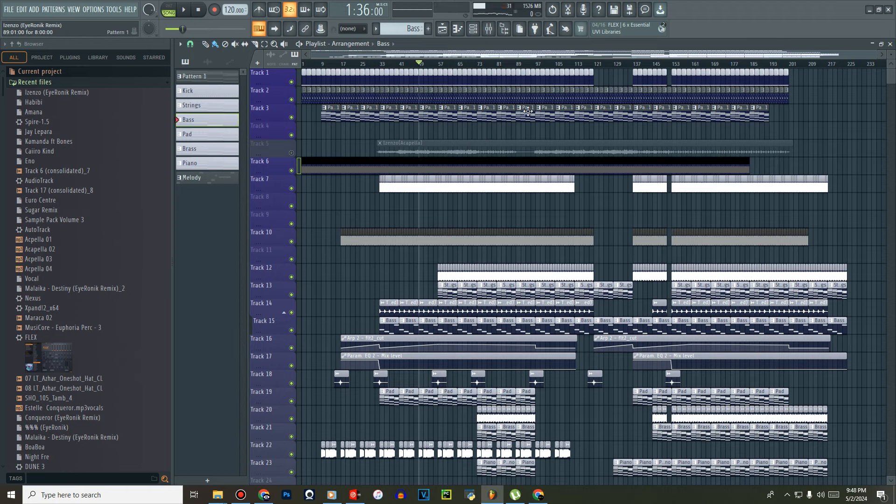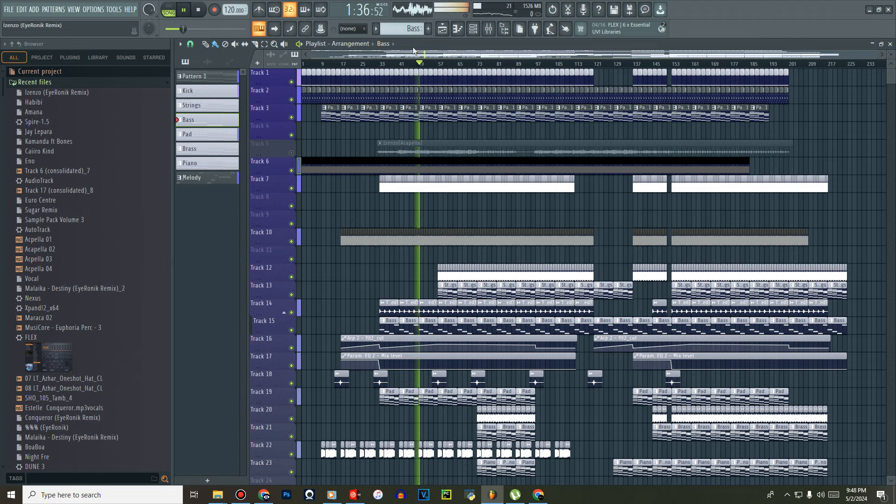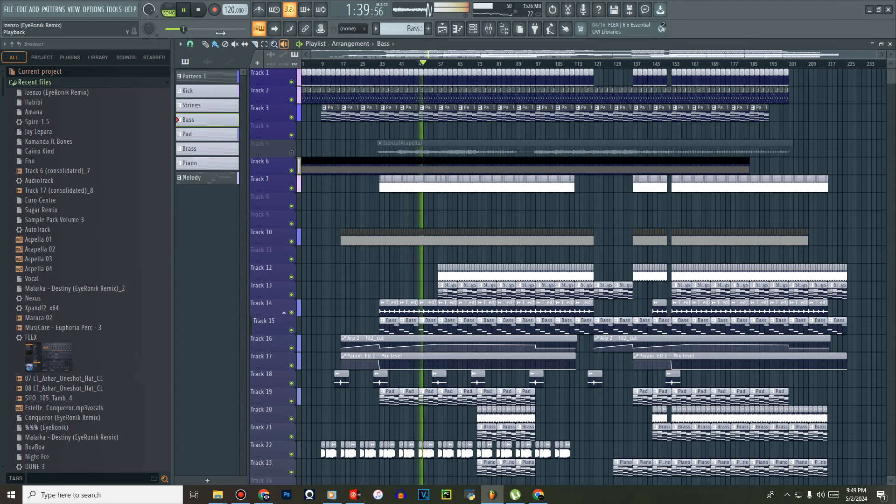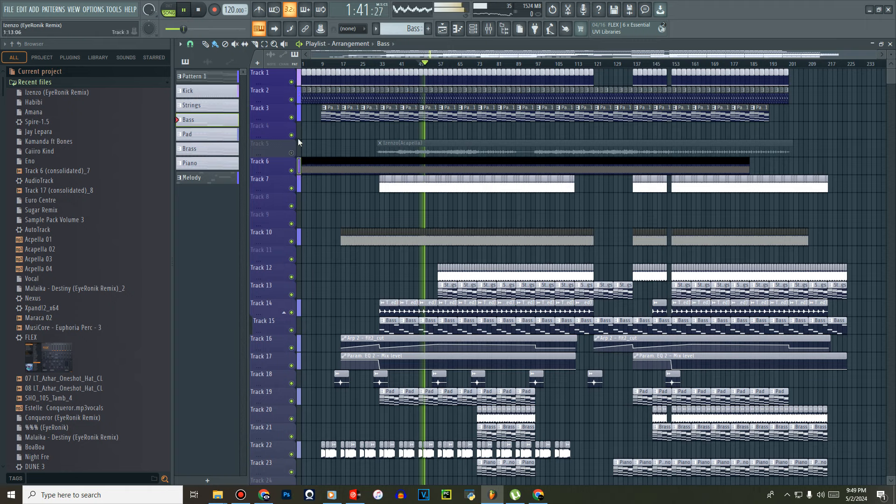So guys, we're checking out this Afro track, somewhat inspired by Sun-EL Musician type. It's a bit of me, and yeah, let's get into it. Yeah, it's also a remix.